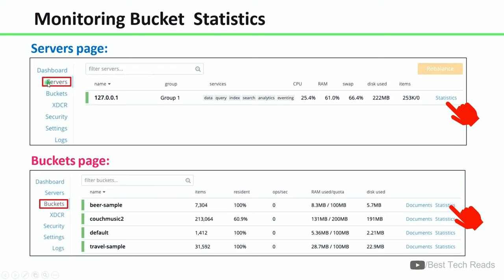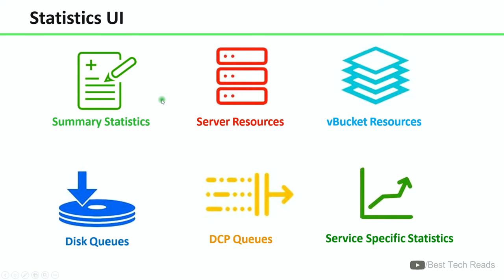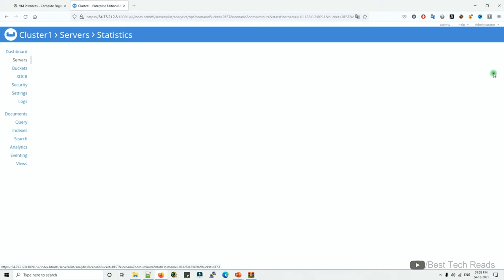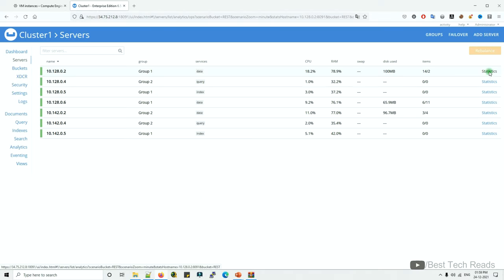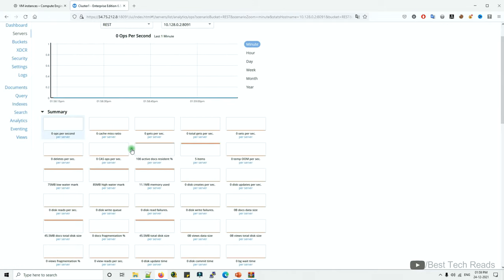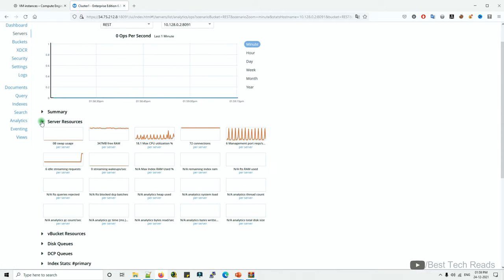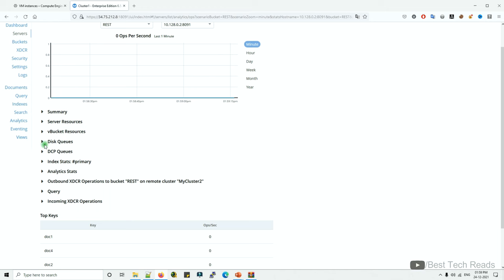For monitoring bucket statistics, we can either click on the service tab and then click on statistics, or we can go to the buckets tab and click on the statistics link for the concerned bucket. The statistics UI contains summary statistics, server resources, vBucket resources, disk queues, DCP queues, and service-specific statistics.